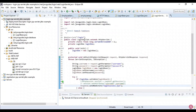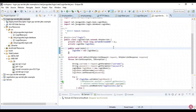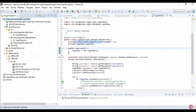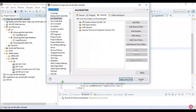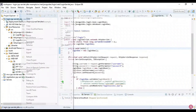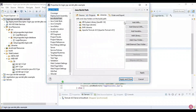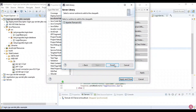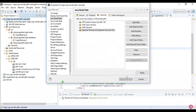One important thing to remember: whenever you create a dynamic web project, you need to add the Apache Tomcat server to the classpath. To do this, right-click on the project, go to Build Path > Configure Build Path, and in the Libraries section, add the Server Runtime library and select Apache Tomcat, then hit Finish, Apply, and Close.